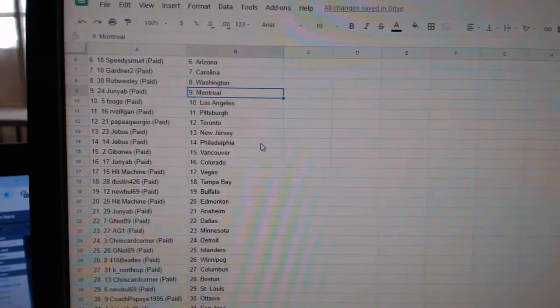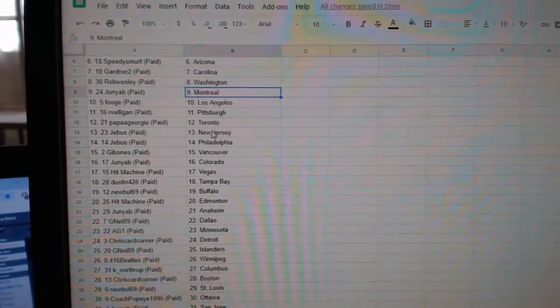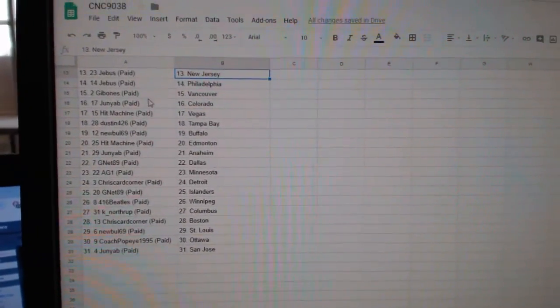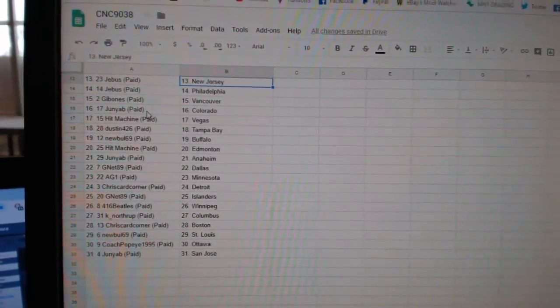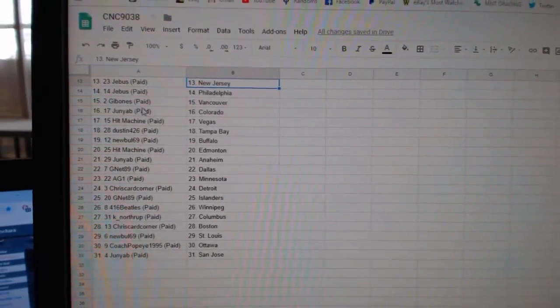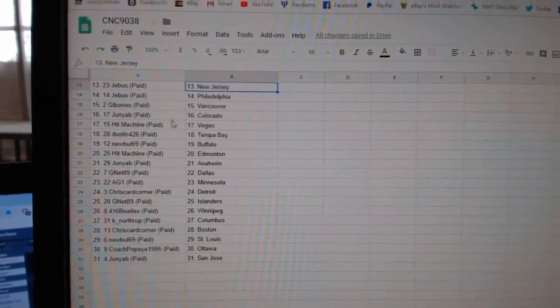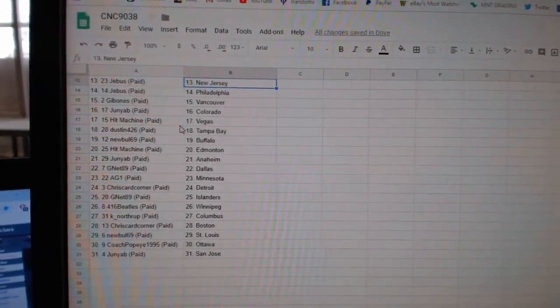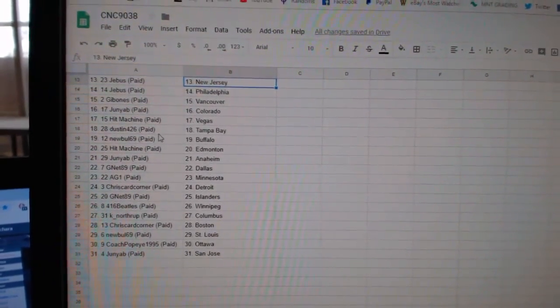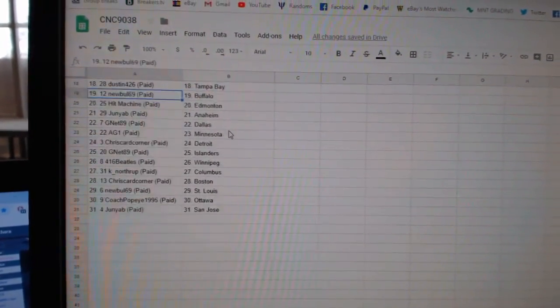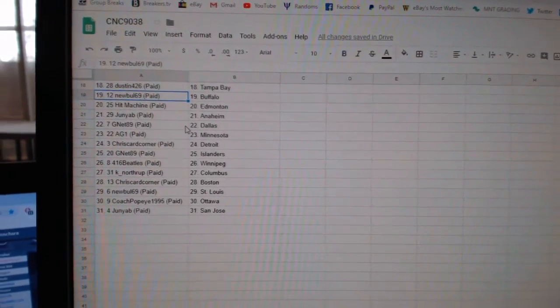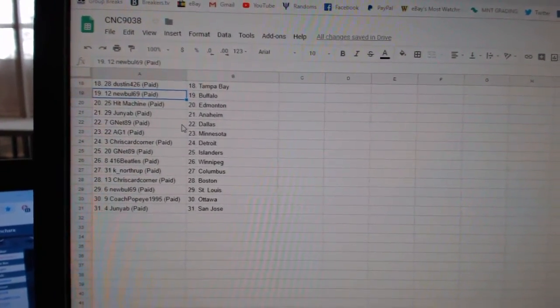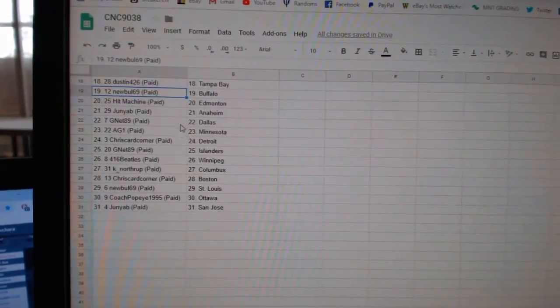Arvelligan Pittsburgh, Papa Giorgio Toronto, Jeebus New Jersey, Jeebus Philly, Gibbons Vancouver, Junior B Colorado, Hit Machine Vegas, Dustin Tampa, Newville Buffalo, Hit Machine Edmonton, Junior Anaheim, Gnet Dallas.